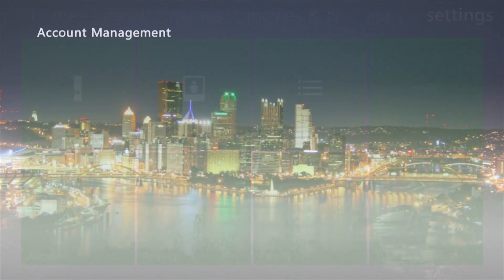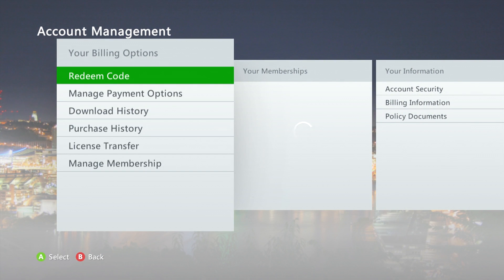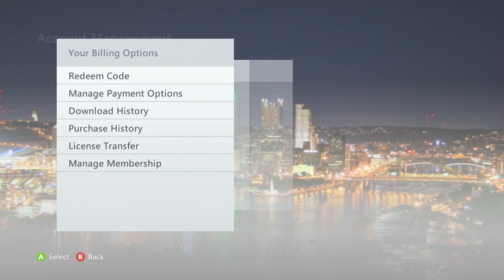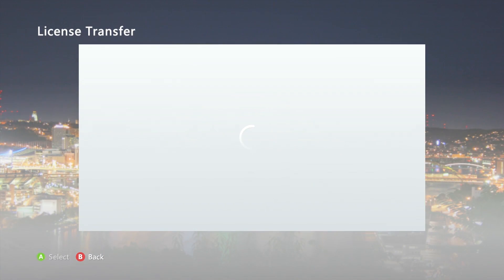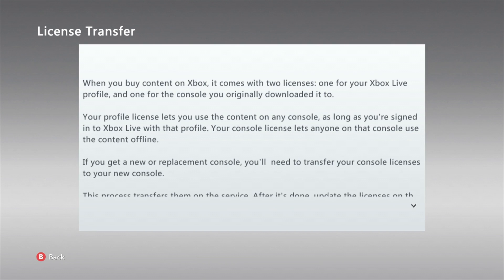Go to account, wait for everything to load, go down here to license transfer. And then it's going to say, this will transfer the console license for previously purchased content to this console. You can transfer licenses between consoles a limited number of times per year. Get more information if you really want to read all this.